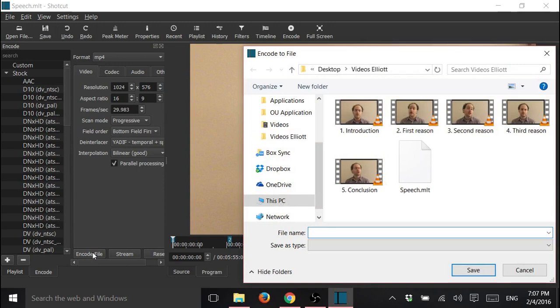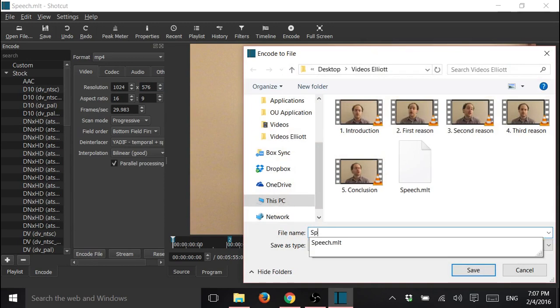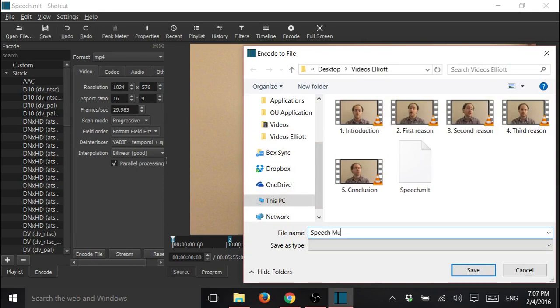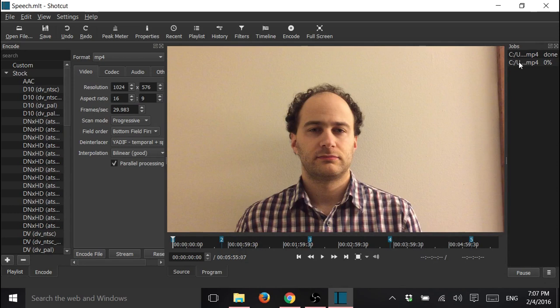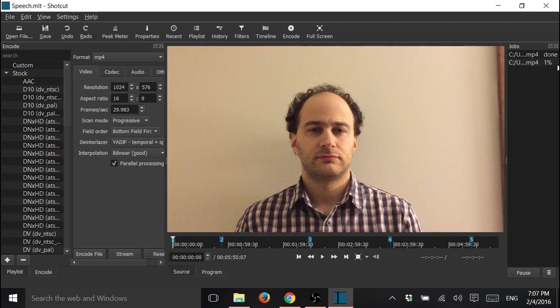We give it a name, we save it in the same folder, and you can see it here. This is the jobs, the jobs panel, and you can see that it's just started, it's now at 1%.